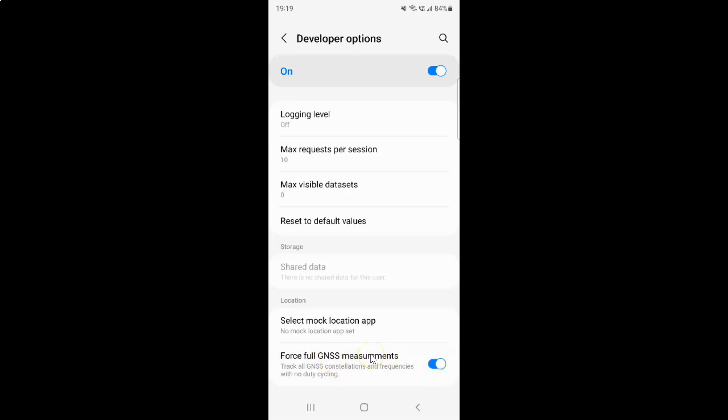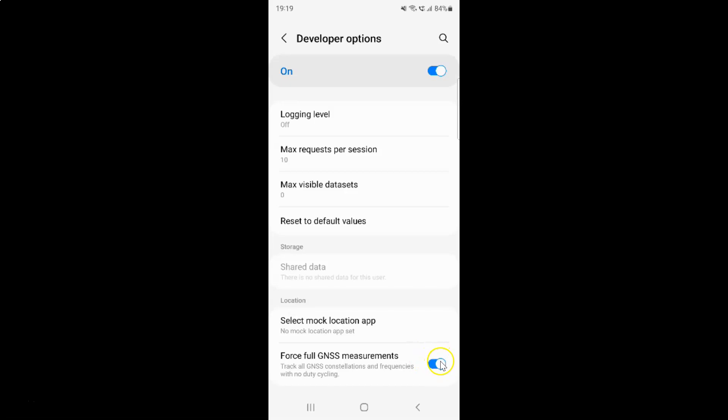And whenever you want to disable forceful GNSS measurements then you have to disable this toggle button next to it. To disable this toggle button you have to tap on it so that this slider moves to the left. Let me tap on it. And you can see guys it's now disabled.